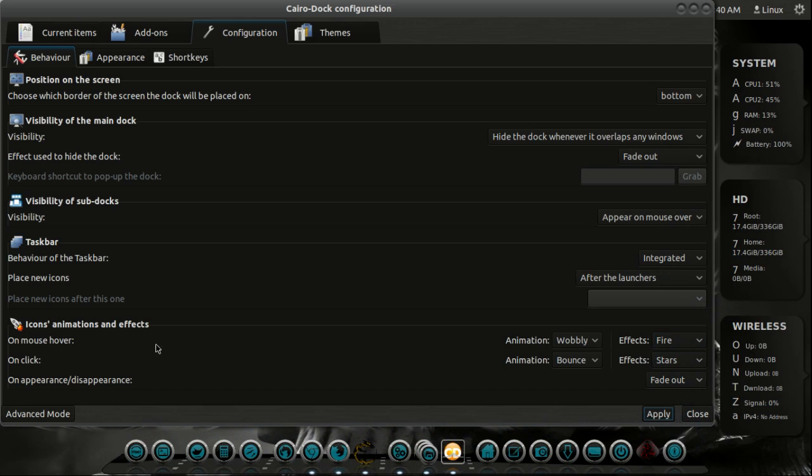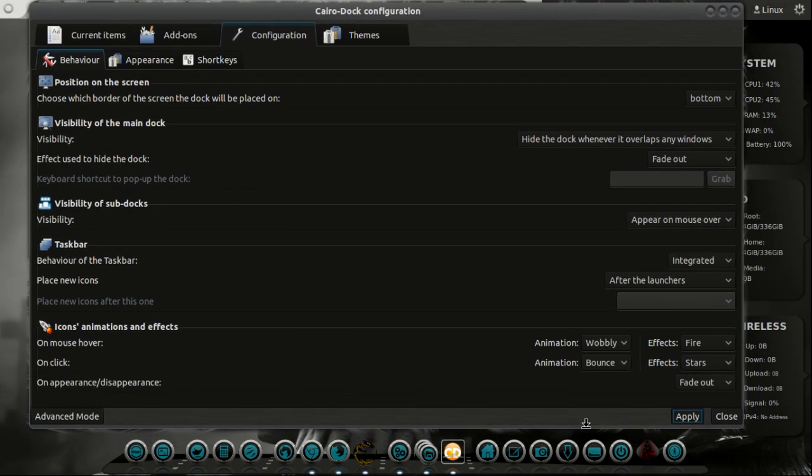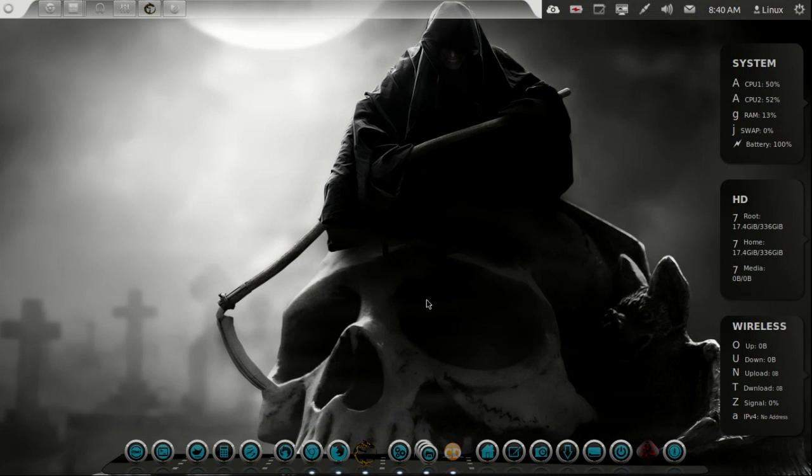Icons, animation and effects. You could go wobbly, bounce, you could do a lot of stuff there. So have a play with that. You can't really mess up too much there. Very cool stuff. We'll leave it at that.